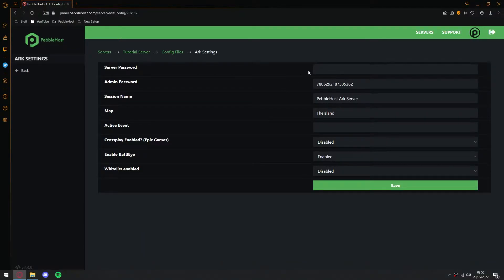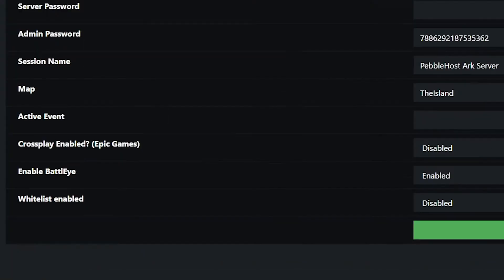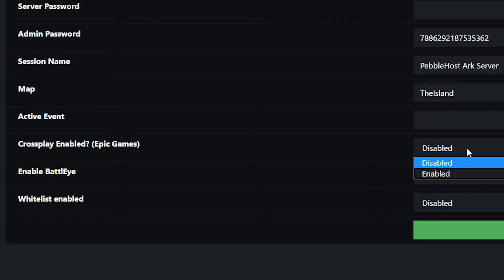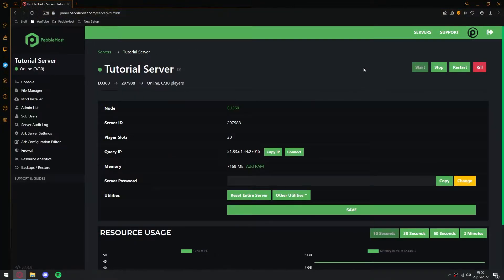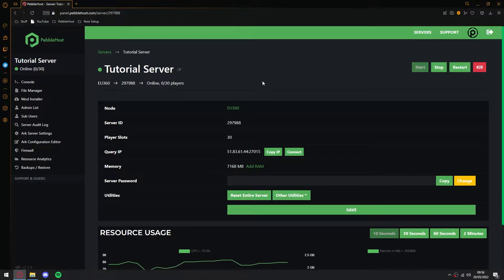After you've changed that, you then also want to come down to crossplay enabled, and then in brackets Epic Games, and you want to turn this from disabled to enabled. So select enabled, and then click save. And then once we're on our panel, we're going to restart our server. Once we've done that, we can then go ahead and load up ARK.